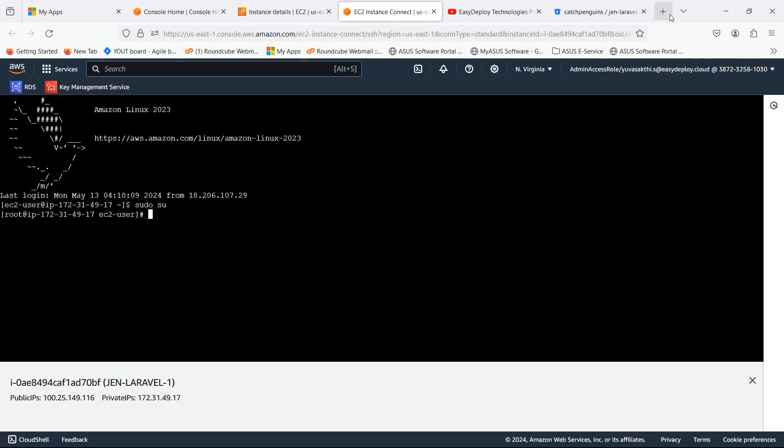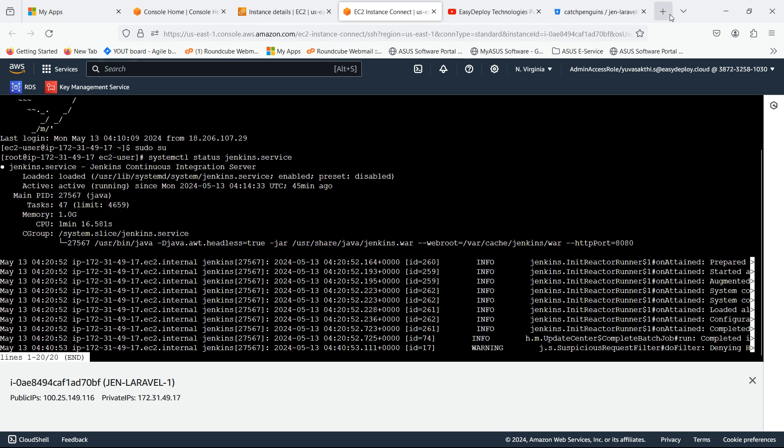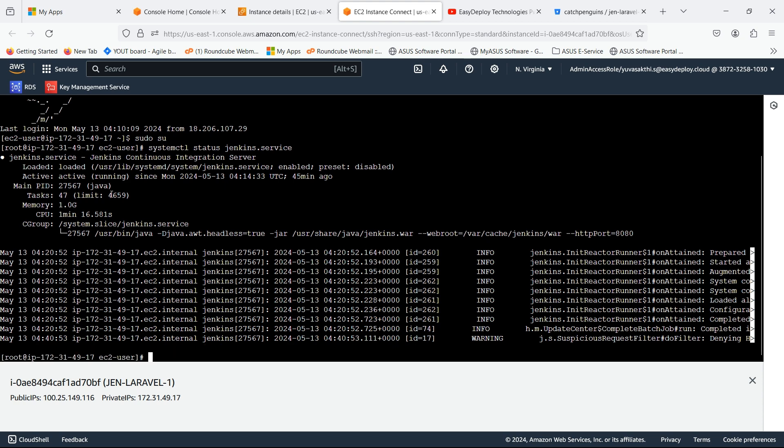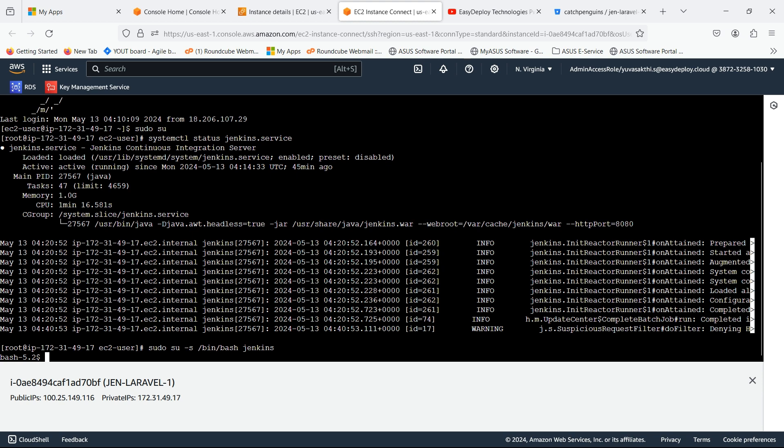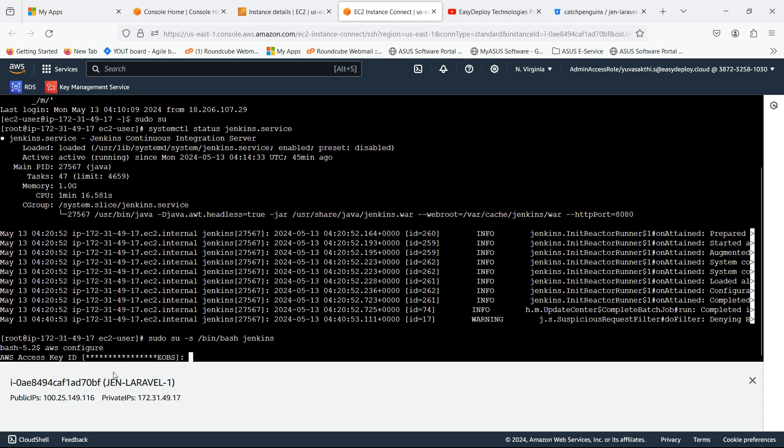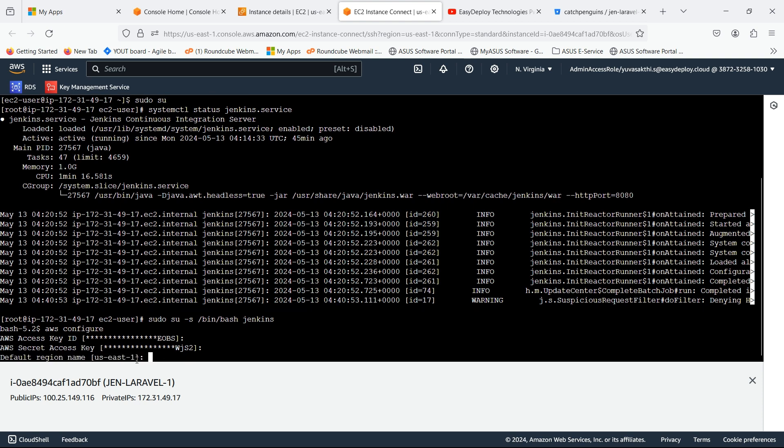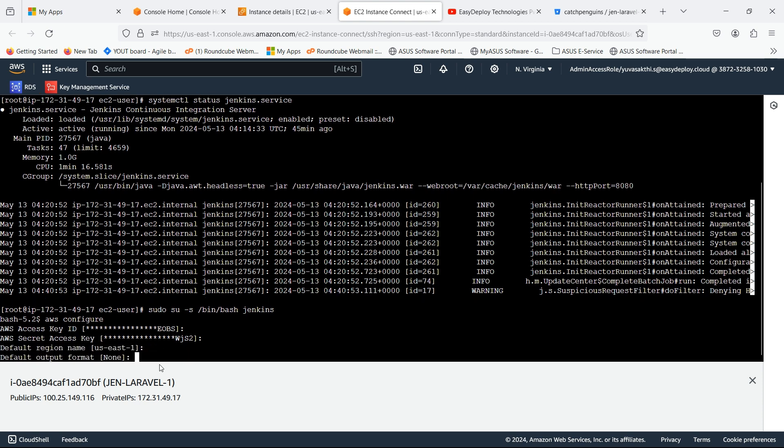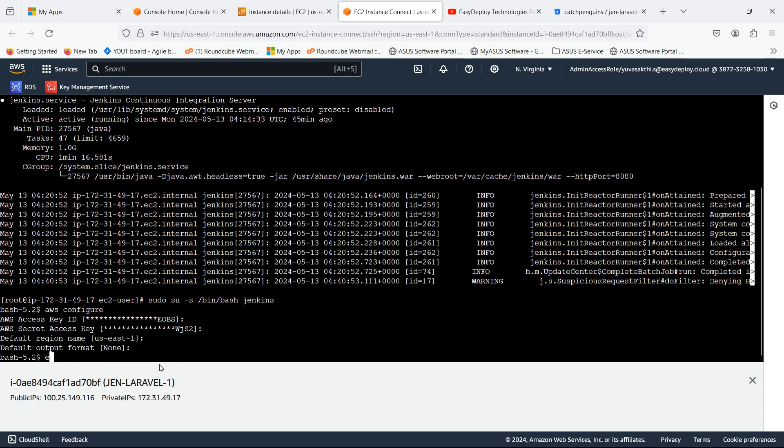Now, let's check if the Jenkins server is running or not. Type the following command to check the status of Jenkins. We can see that Jenkins is active. Now, type the following command to switch to Jenkins user. We should configure AWS credentials. Type AWS configure. I've already given the AWS access and secret access key. If you don't have one, you can create in user and create access key and secret access key. Type exit to come out of the Jenkins server.